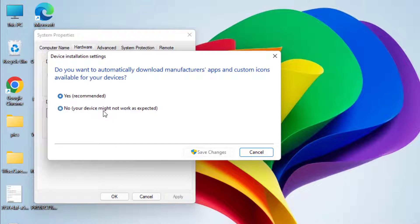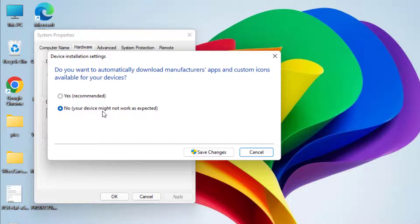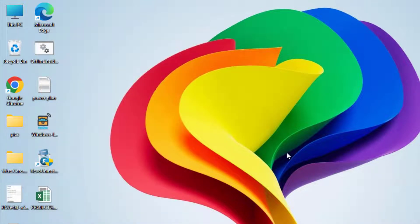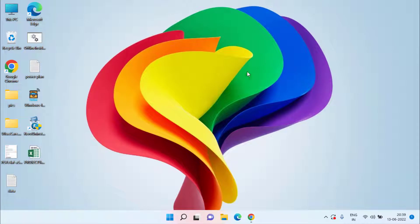Here you need to click on the Driver tab and under device installation settings click on it. Here choose the option No, which means you are disabling automatic updating of your drivers, of your NVIDIA or AMD drivers, from the Windows update. Hit the save changes and hit the OK button.